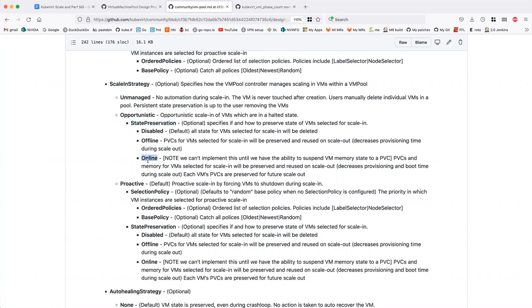'Online' state preservation is a future-looking feature: on scale-in, actually suspend the virtual machine — saving both PVCs and memory state. On scale-out, it would be like an instant boot, using the memory state from the previous instance. This enables pre-warming of VM pools — start a thousand VMs, scale back to three, then scale out again with near-instantaneous boot times.